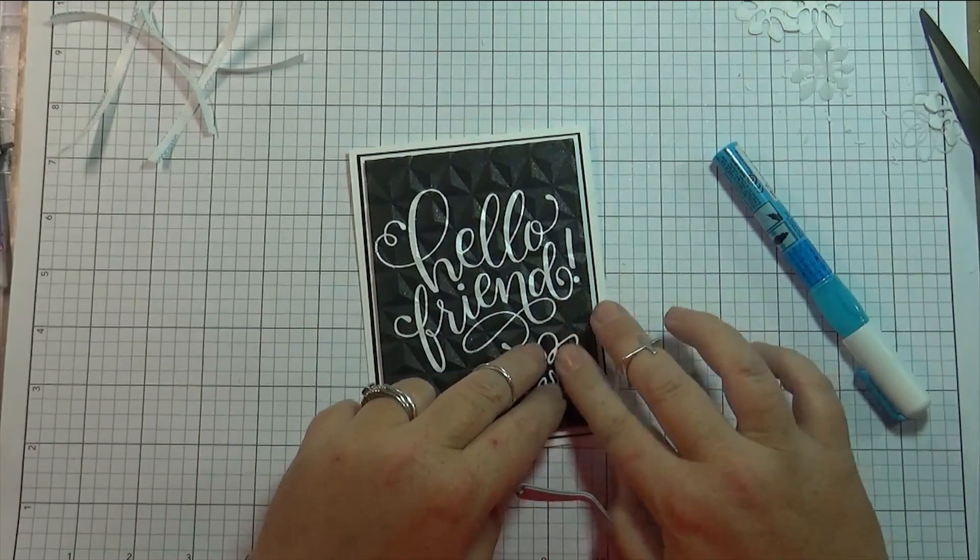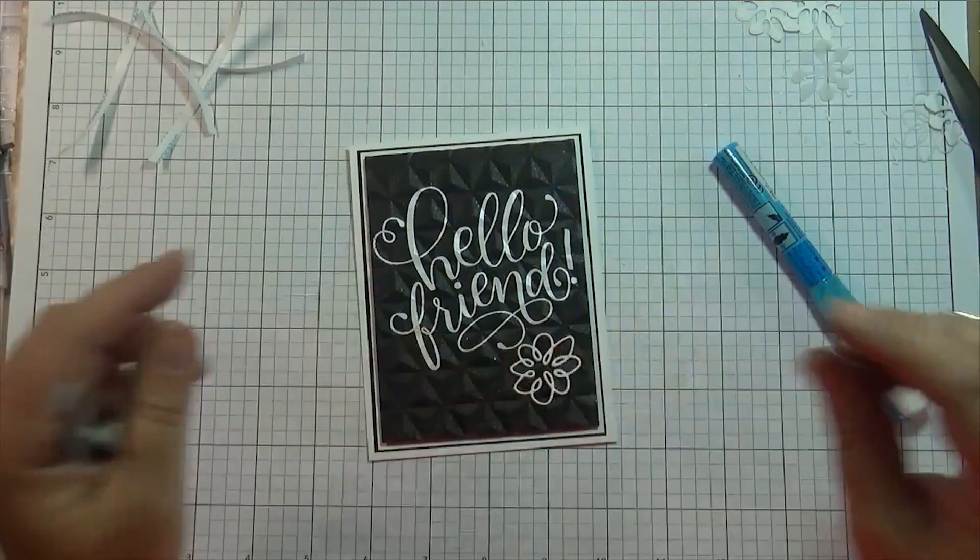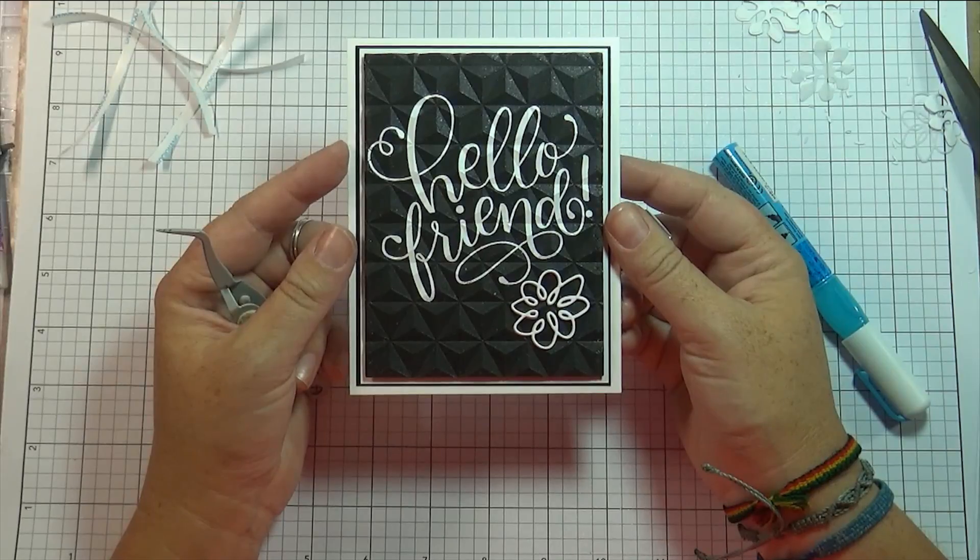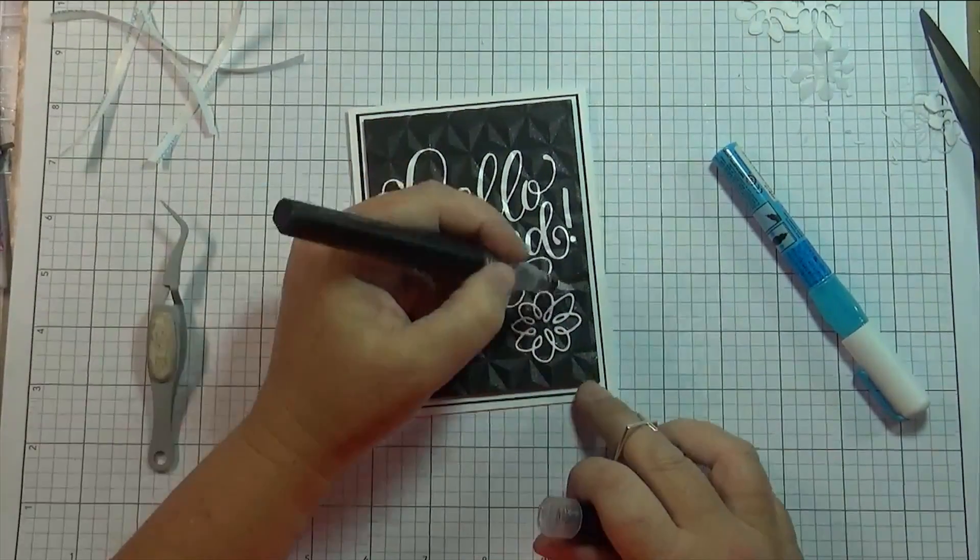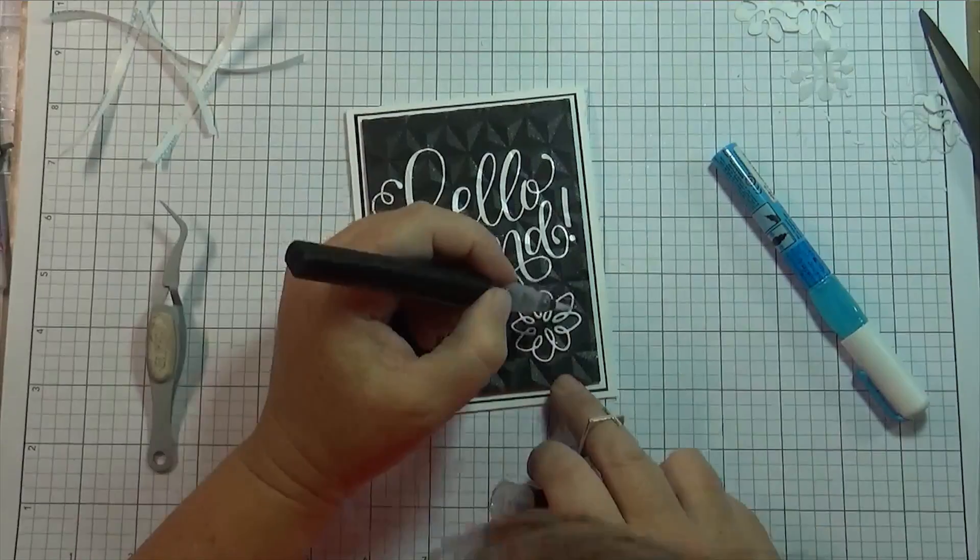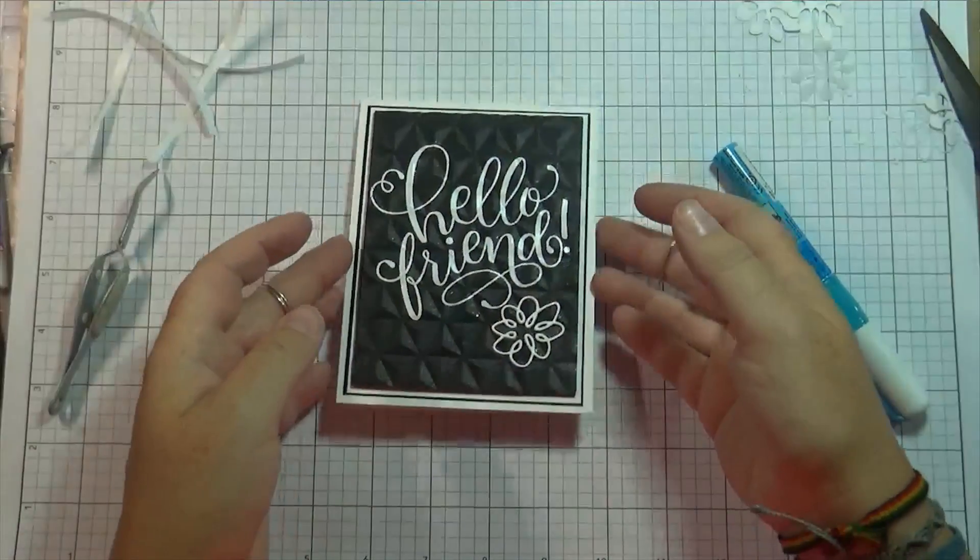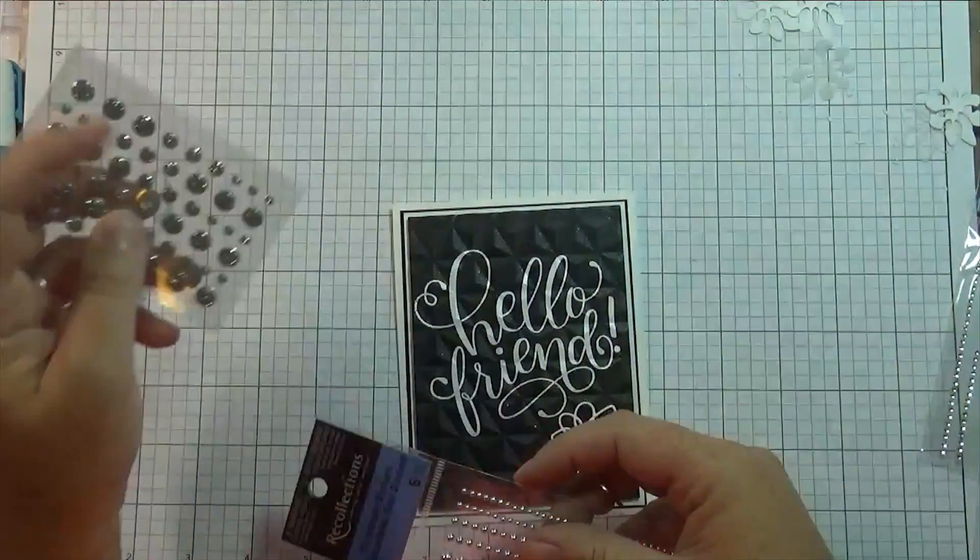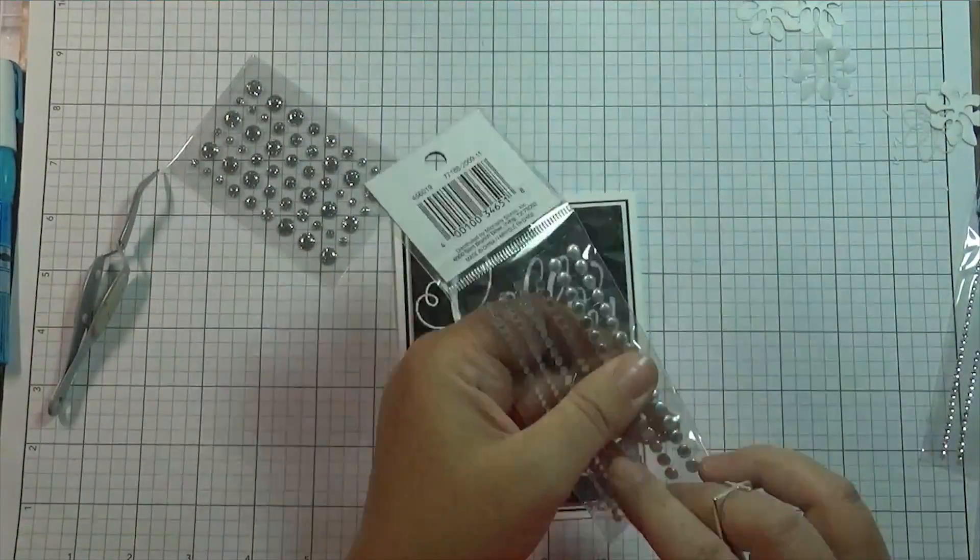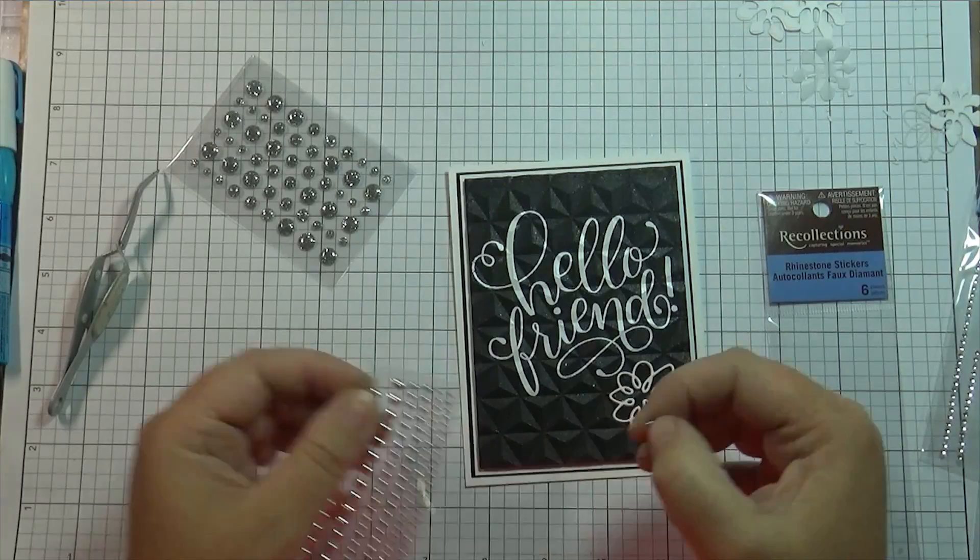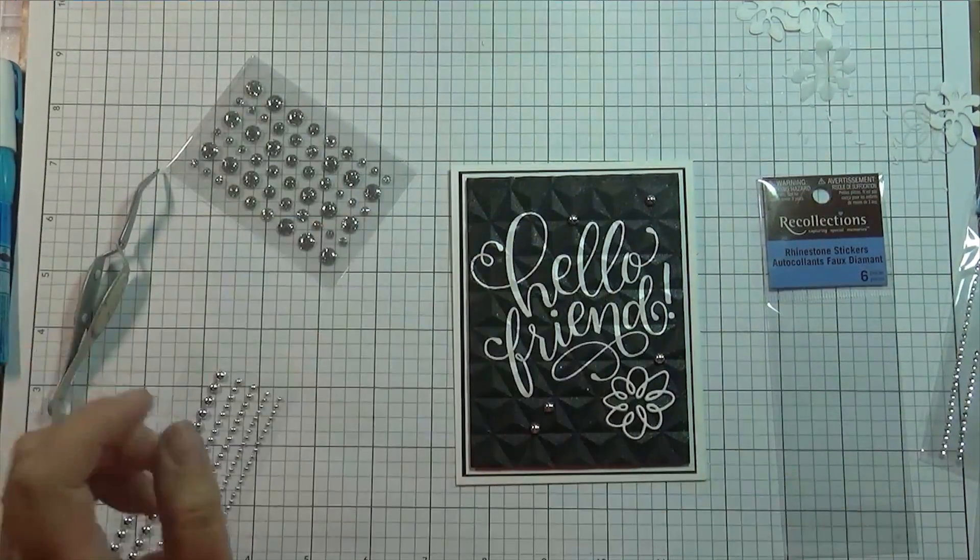So once I get the flower in place, yeah it stuck to my finger, I wasn't too happy about that. But once I get that in place I'm just going to add some finishing touches. I'm going to start off by adding some Spectrum Noir, I think it's called Sparkle. I don't know, it's a clear glitter pen, it's like the Wink of Stella. And I couldn't decide what I wanted to add. I had these kind of silver glittery embellishments but in the end I went with these little silver half bead thingies.